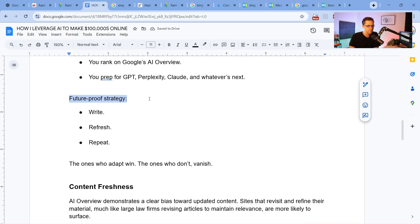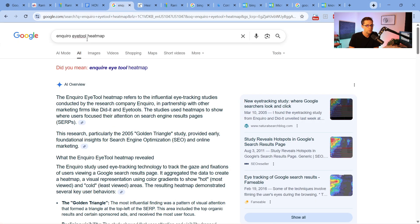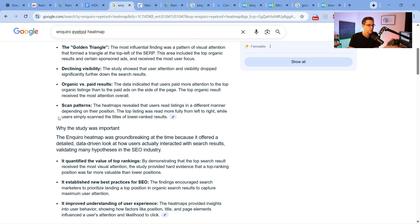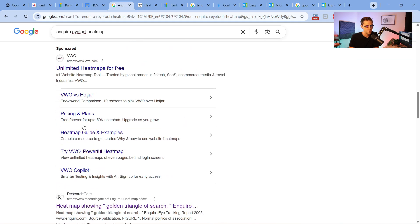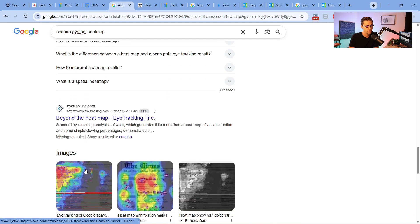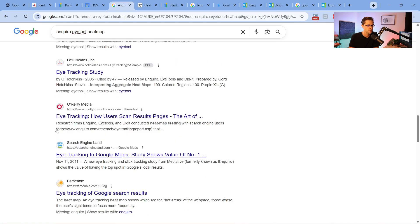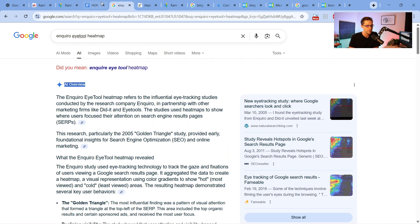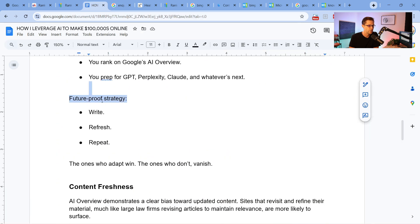My assumption is that Google is going to increasingly give us AI overviews. When people type something into Google, I think the AI Overview is going to be more and more prevalent. I think the blue link results are going to be pushed further and further down, just like they already are. So we should figure out how to rank there — and this is my future-proof strategy.